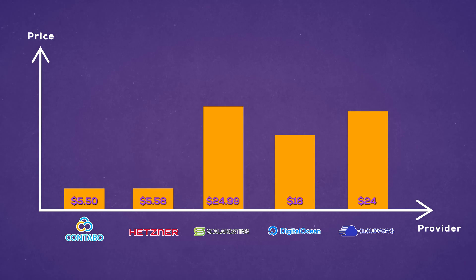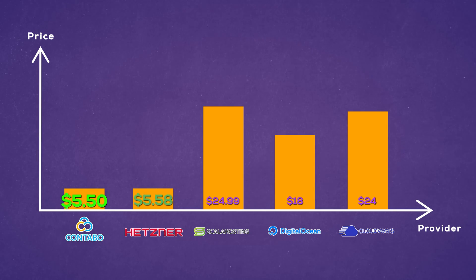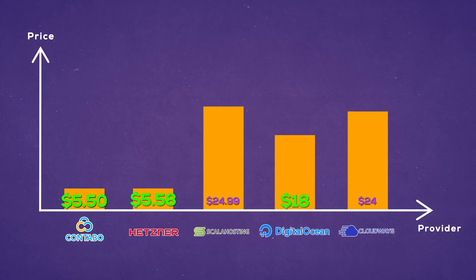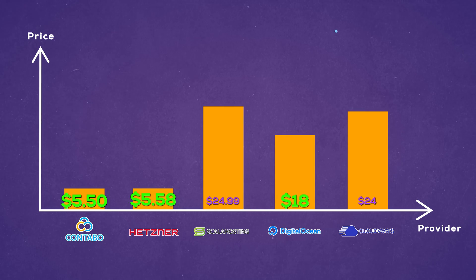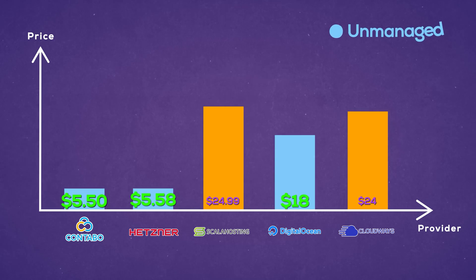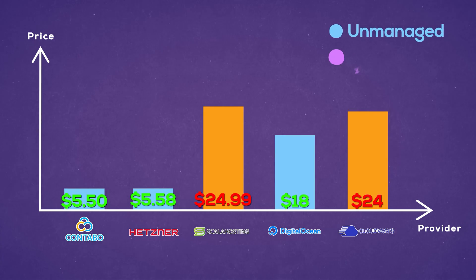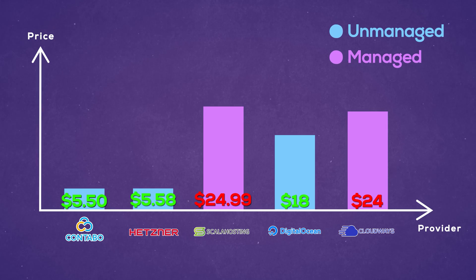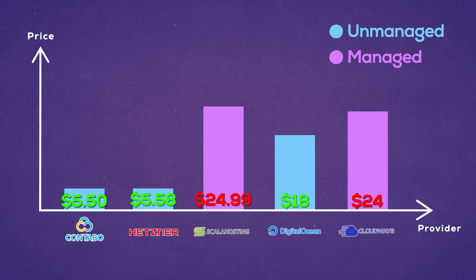The problem is that managed VPS services are always more expensive and usually by a lot. As you can see here, Contabo, Hetzner, and DigitalOcean are all unmanaged, and Scala hosting together with Cloudways are managed. The price difference is quite steep.